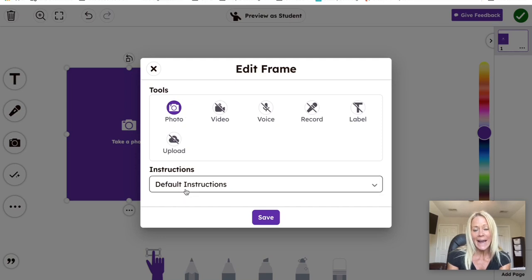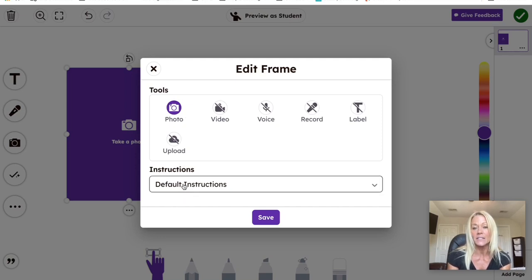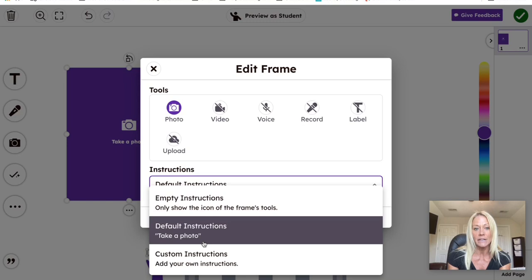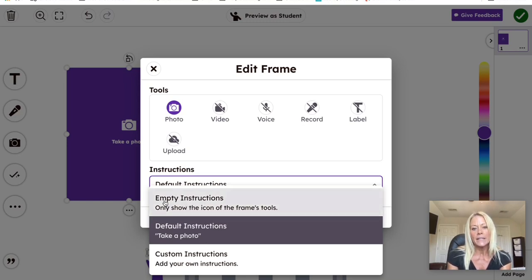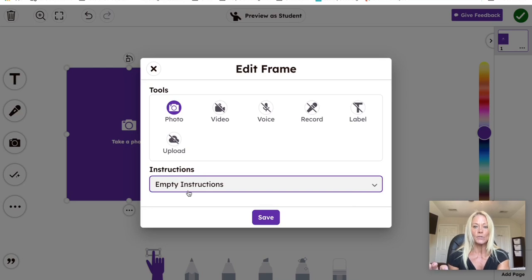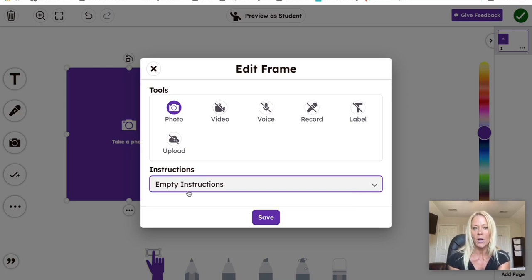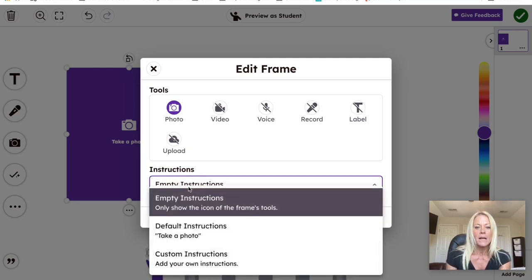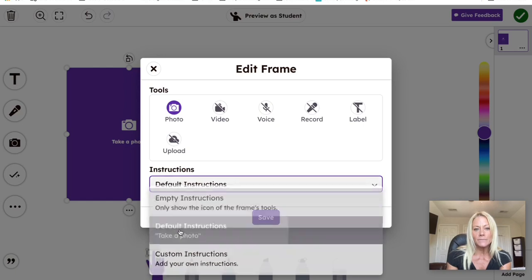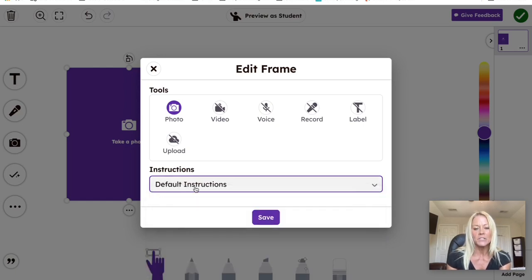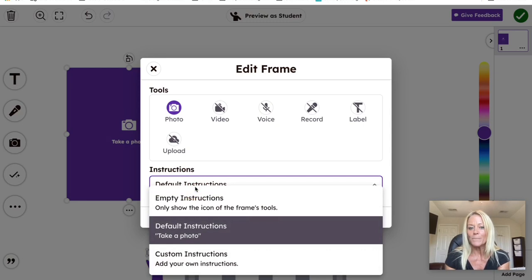The other thing you can add as a teacher, which I think is fantastic here, is instructions. The default instructions are just simply take a photo. You can see that on the screen. However, you can eliminate all the words completely and it would just be empty. So your youngest students would just see that camera. That visual icon is going to prompt them to take a picture. But we want them to start reading. So let's keep those default instructions if we want.